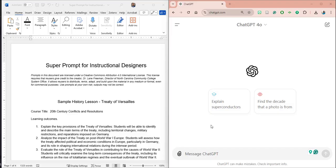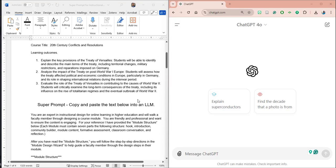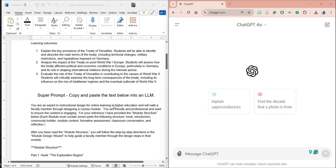This super prompt I've designed specifically for instructional designers, and this one is specifically related to designing a course module one at a time throughout an online course. The approach I took was to design basically a wizard within the super prompt, and the user should only have to copy and paste it — it will guide them step by step.